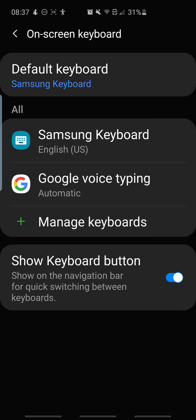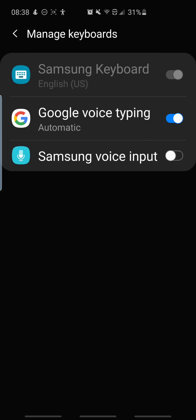What you want to do is you want to go to manage keyboards and by default your Samsung voice input will be enabled and will show a little blue on switch similar to how Google Voice typing is on right now.